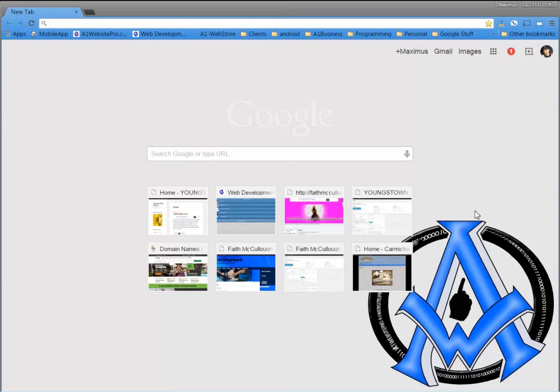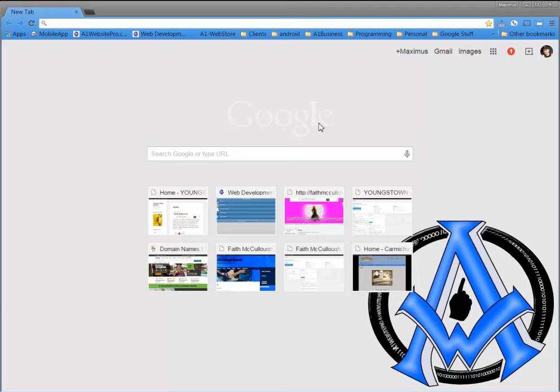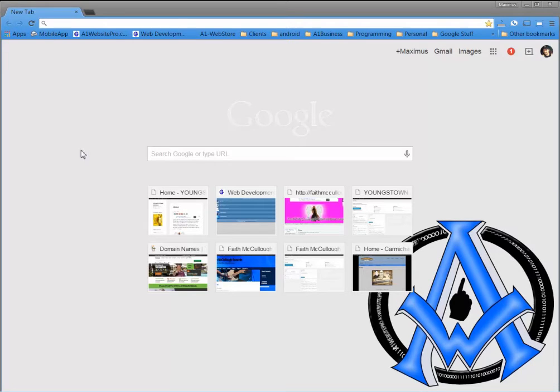Hello everybody, Max with A1 Website Pro here and today I'm talking about HTML and FTP client editors. I'm writing a new post on it, but I just think that there's a free editor out there that is not being utilized by a lot of people and it's called Aptana Studio.